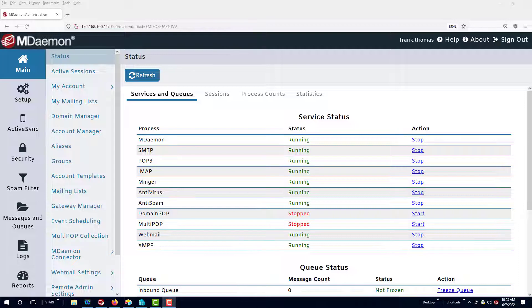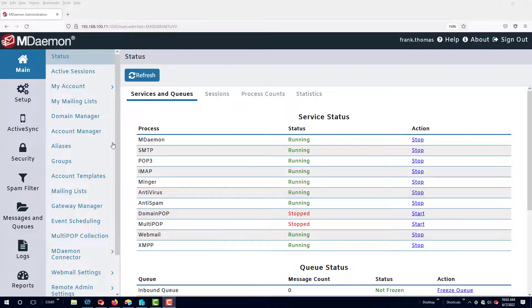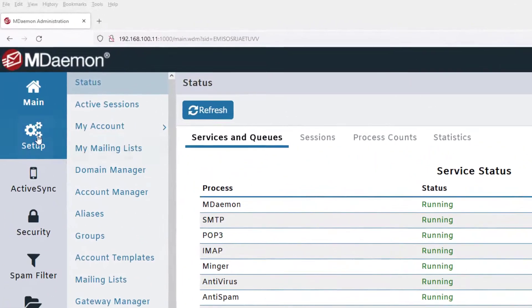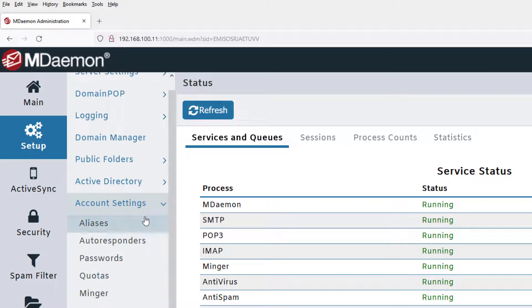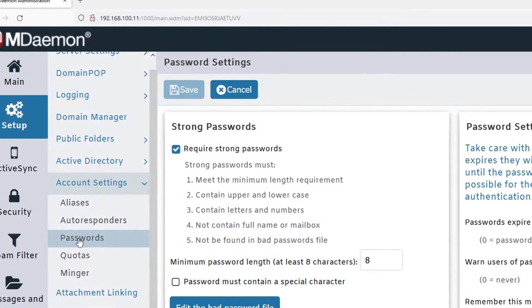In MDaemon Remote Administration, you can access the password settings by going to the Setup menu, expanding the Account Settings menu, and then clicking on Passwords.